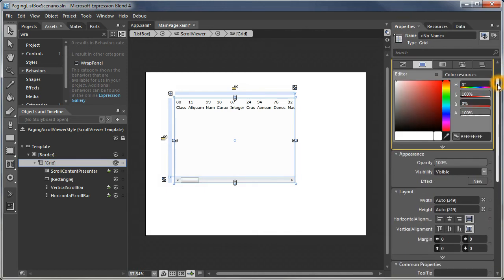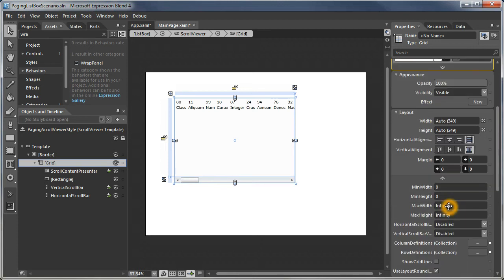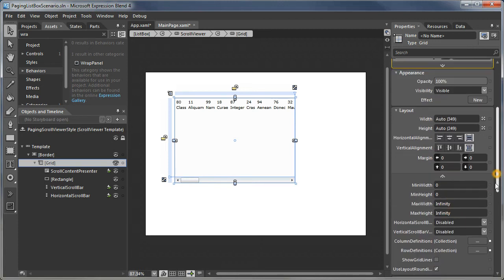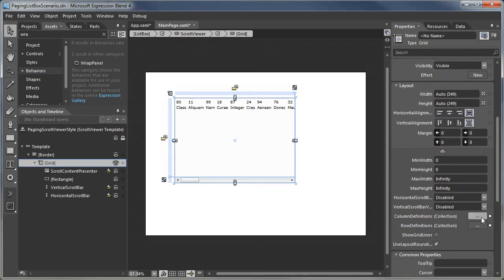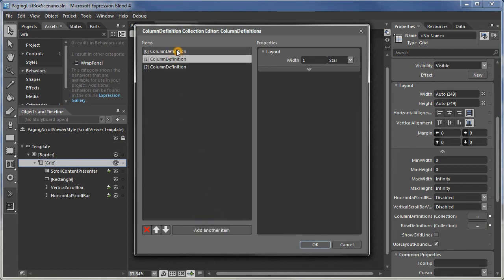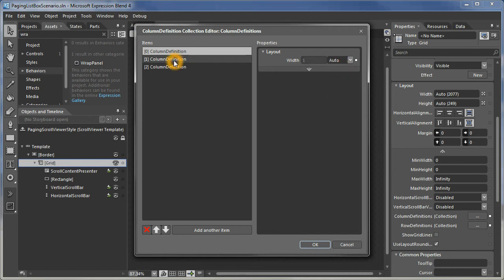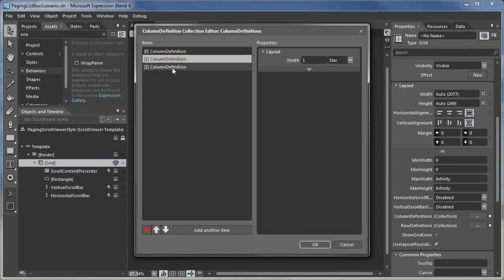I select the grid, open up the advanced layout properties, and I'm going to change the column definitions. Right now there are two columns. I'm just going to add another column. The first column is going to be set to auto, the second is going to be set to star, and the third is also auto.